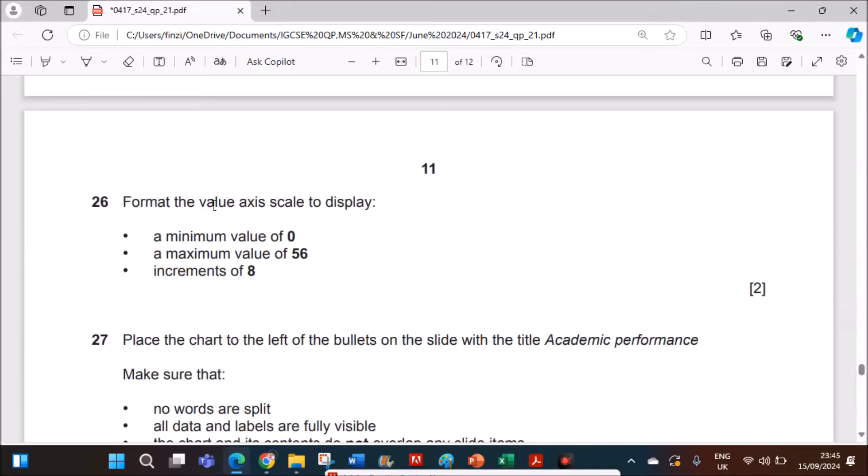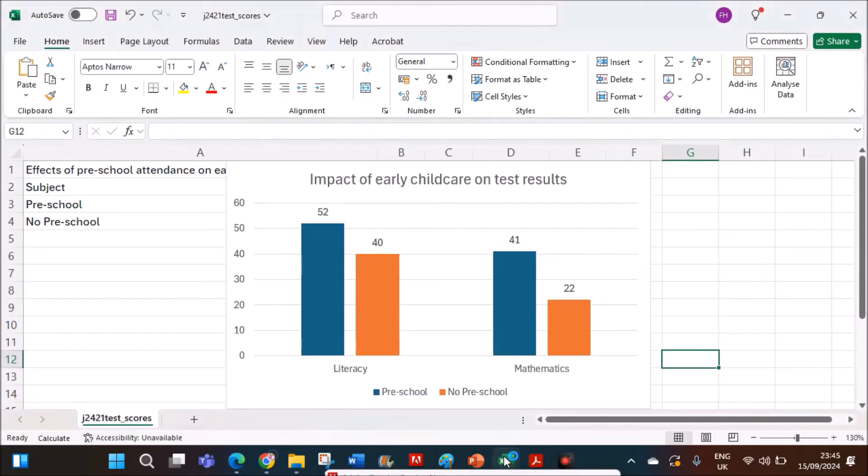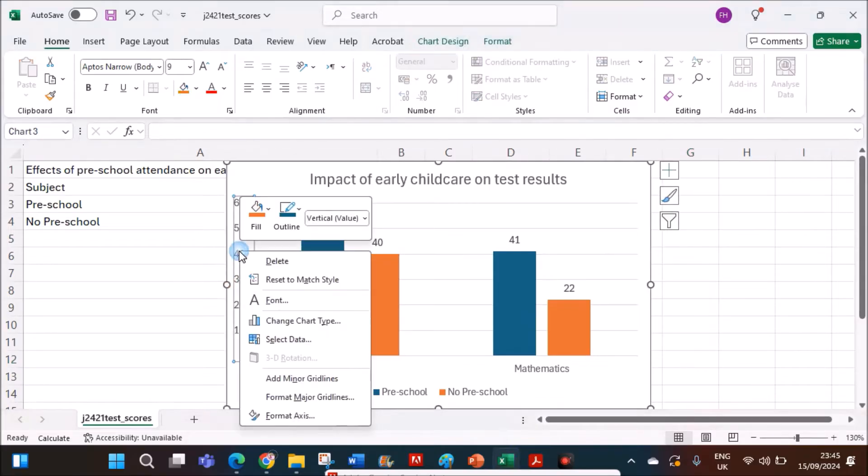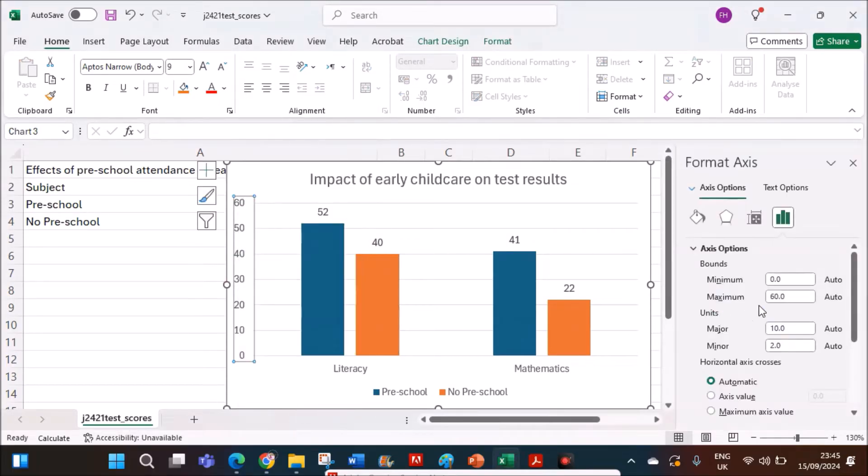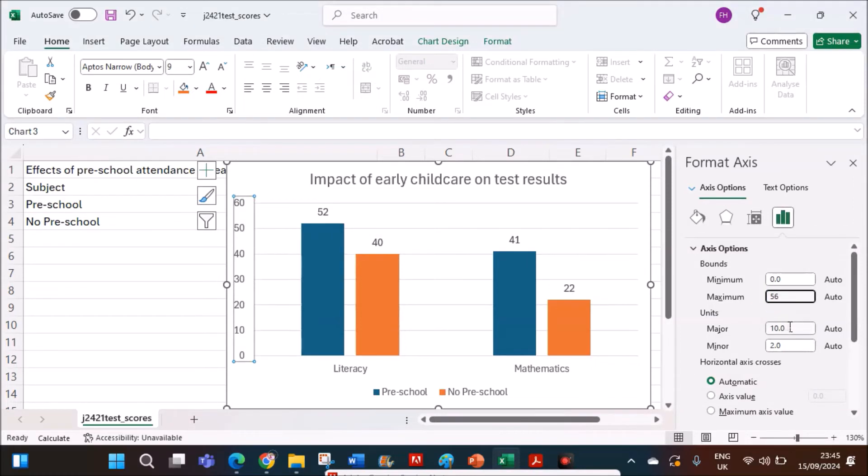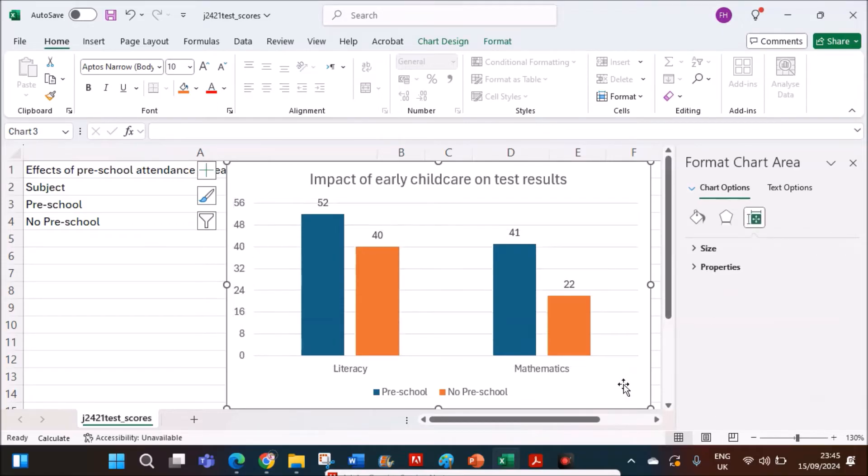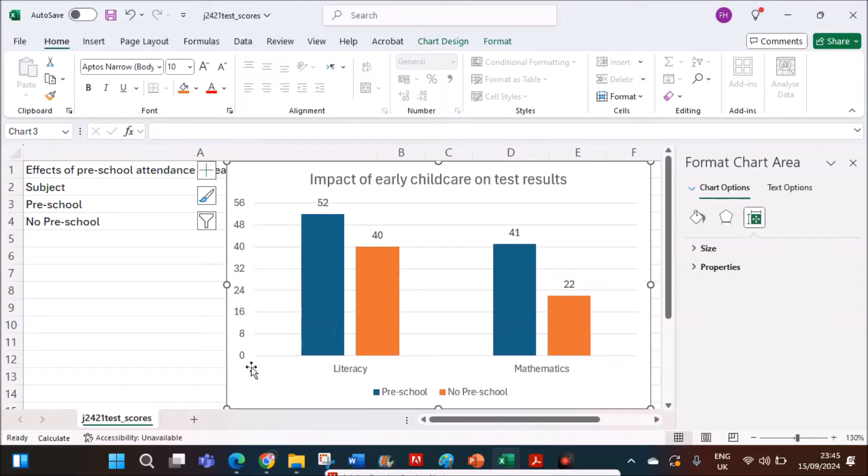Format the value axis scale to display a minimum value of 0, maximum 56, and increments of 8. So this is the value axis. Select the value axis, right click, format axis. So minimum should be 0, maximum should be 56, and the increments should be 8. So here in major, you have to give 8. This is the increment. So now you can see each scale is with 8. The unit is 8, and the minimum value is 0 and the maximum value is 56.